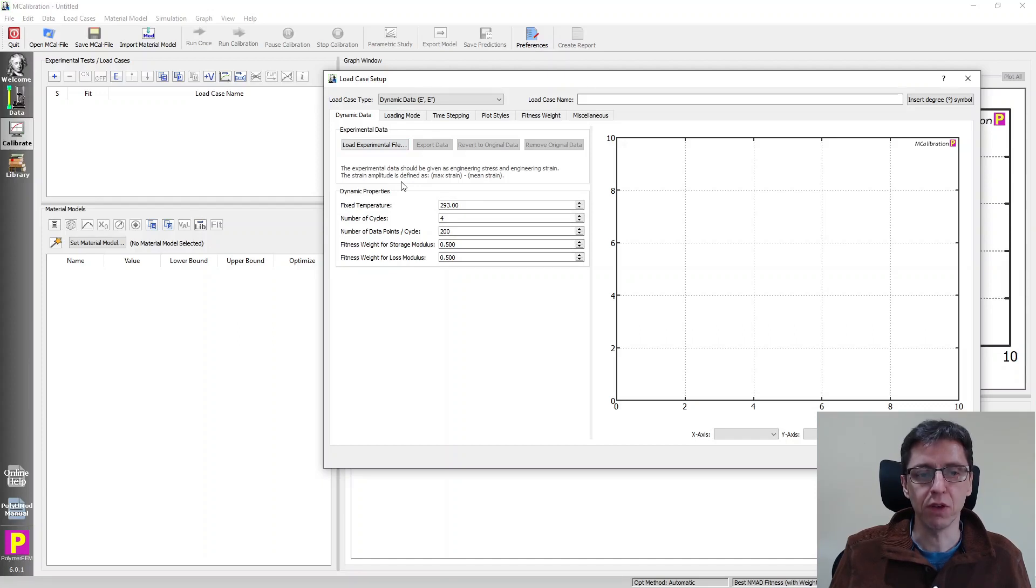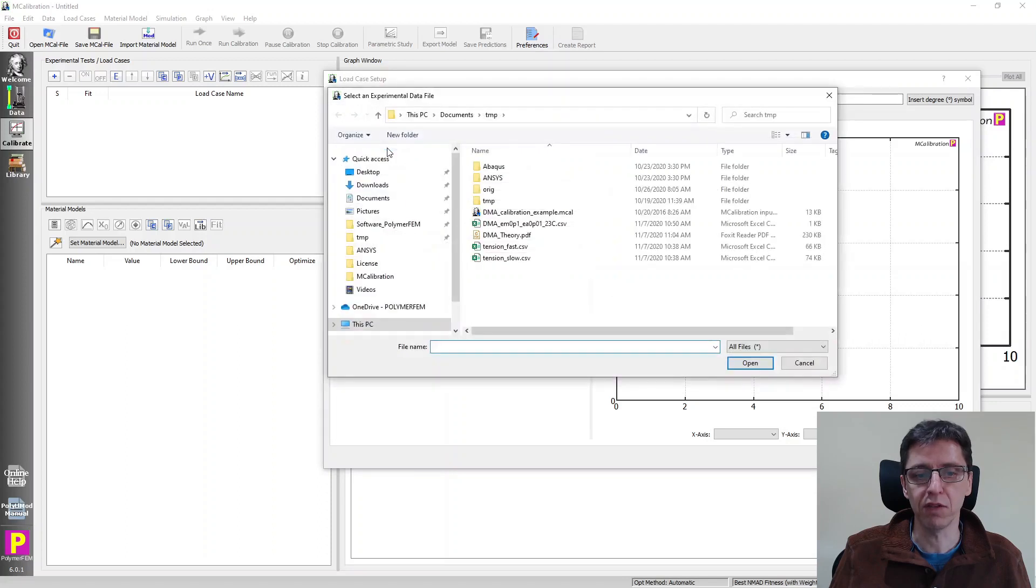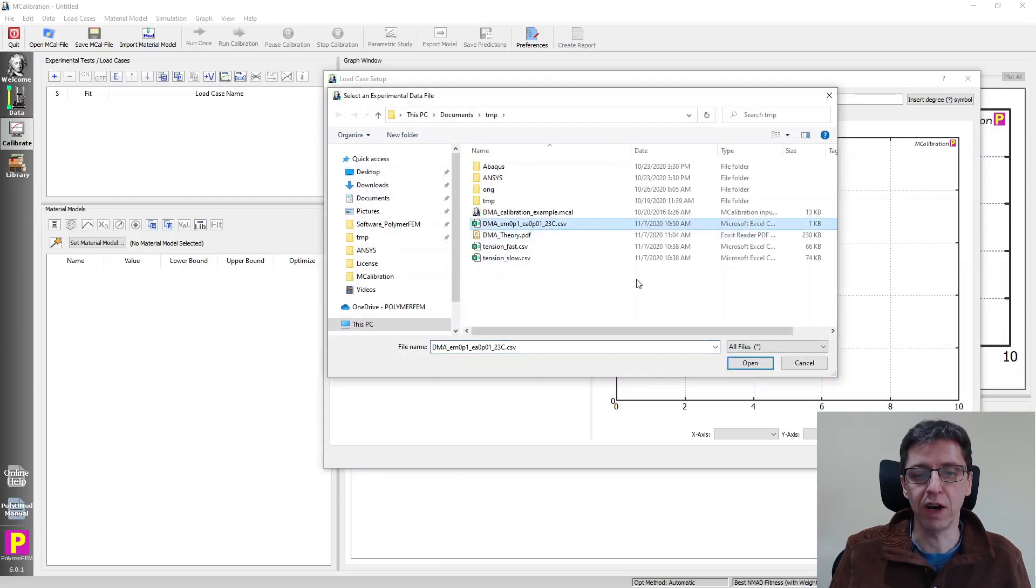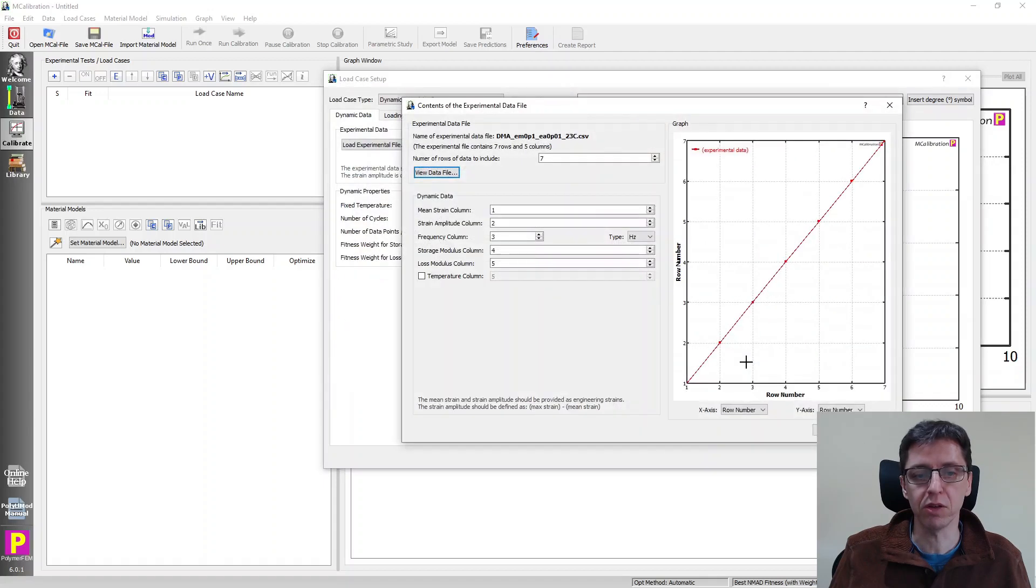The first thing we do is to load in our experimental data file by clicking on load experimental file, and then select this CSV file with the five columns that we just talked about.